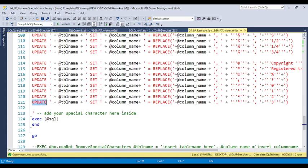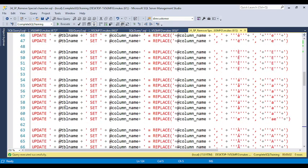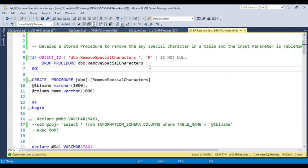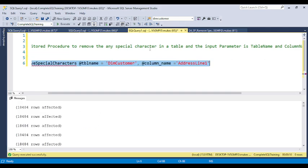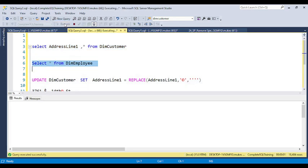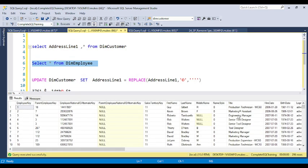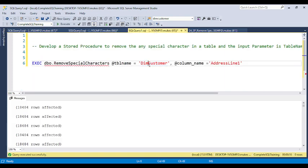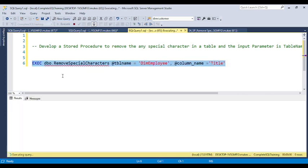After the UPDATE statement, you execute the dynamic SQL using EXEC or sp_executesql. Once you install the stored procedure, you can change the table name and column name as needed. For example, for the dim_employee table, under the title column, 'marketing assistant' has a copyright symbol. You just change the table name to dim_employee and the column name to title, then run the procedure.